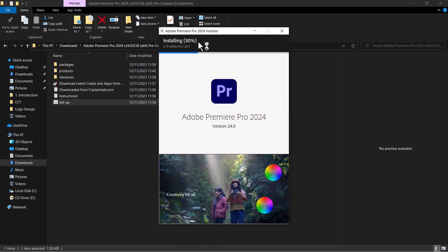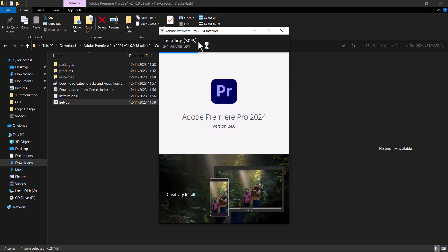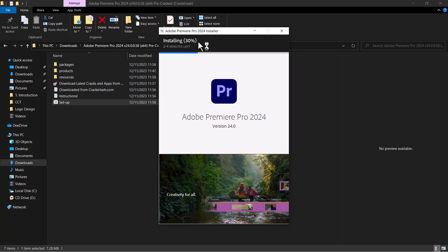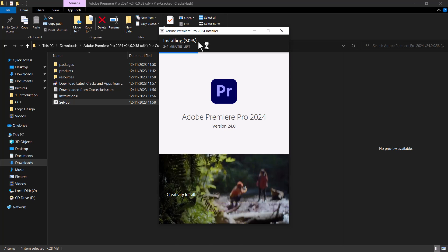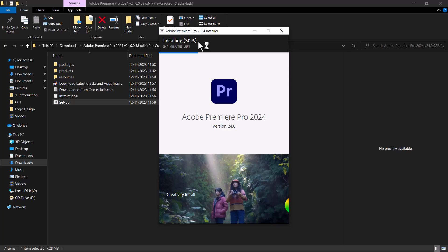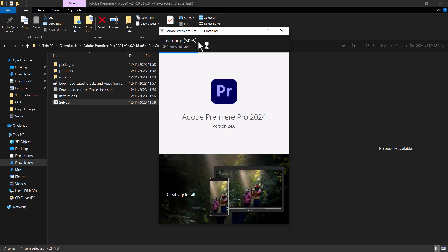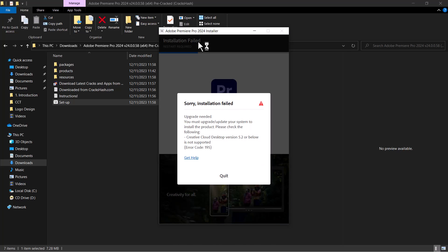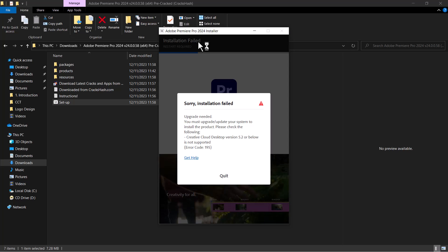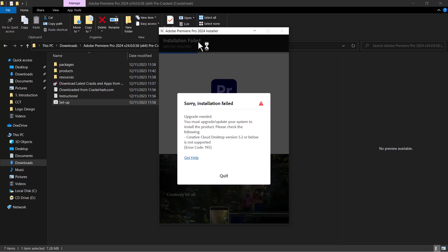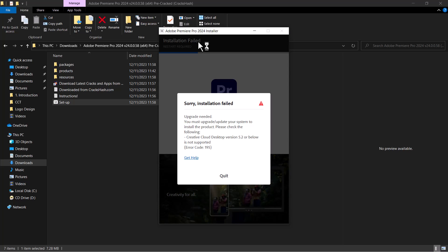So the error comes up and says upgrade needed - you must upgrade or update your system to install Creative Cloud. So we're going to head over to the Creative Cloud website and download Creative Cloud onto your computer.